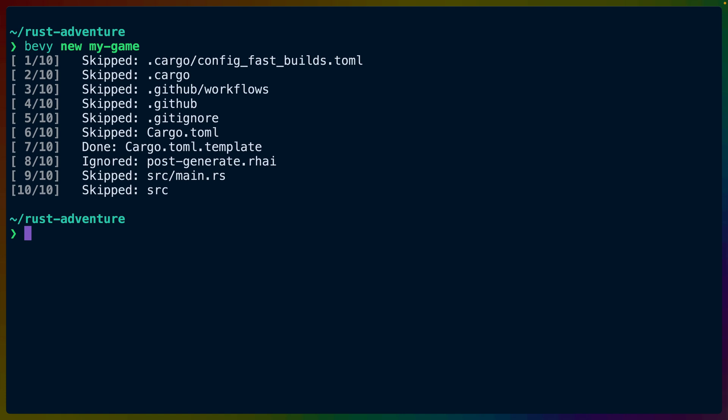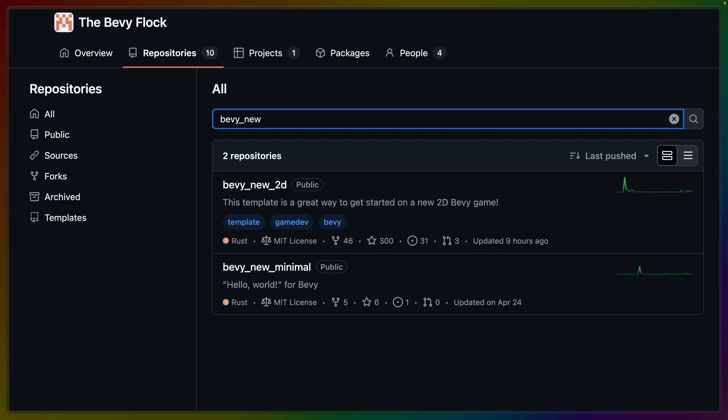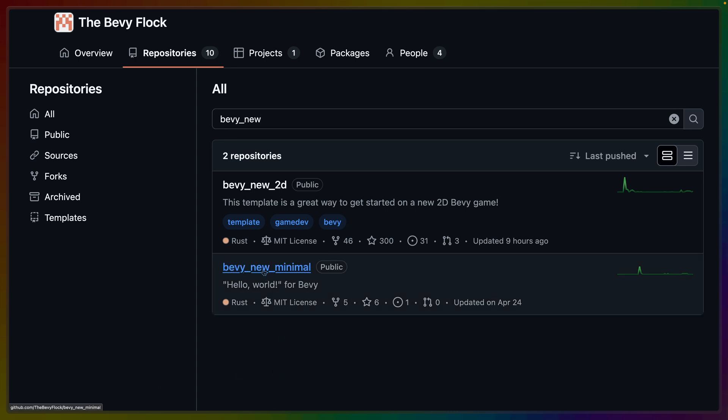This means that any template in this organization that starts with Bevy underscore new underscore is effectively the name of a template. The default template, the one you get with just Bevy new, is Bevy new minimal.